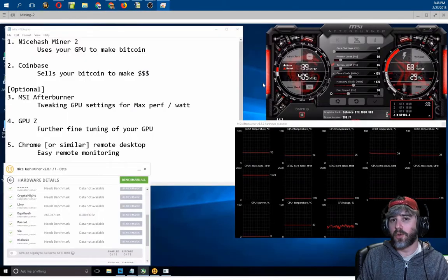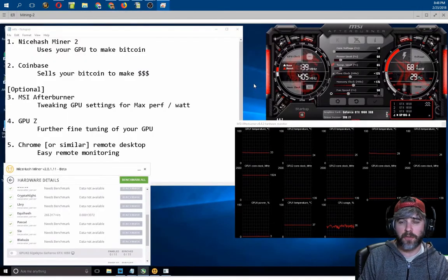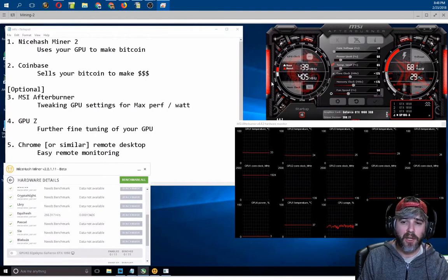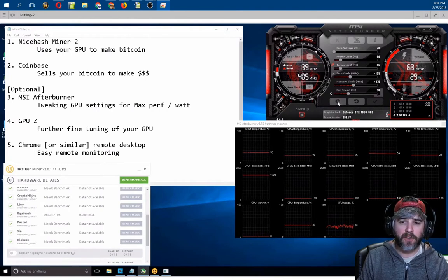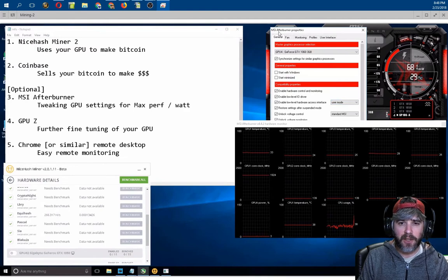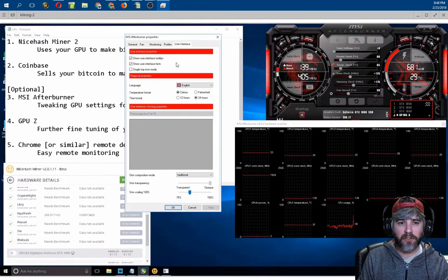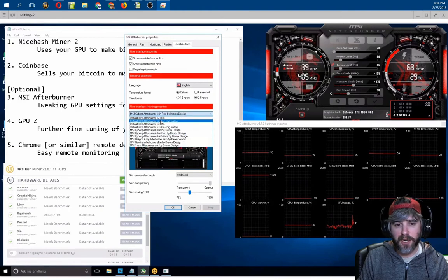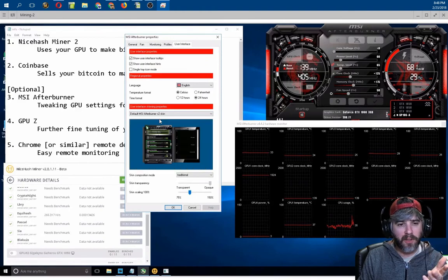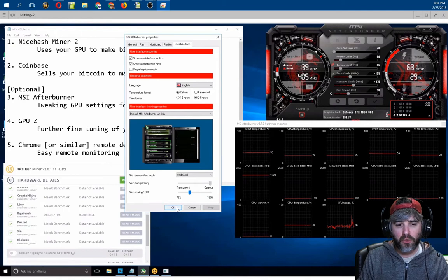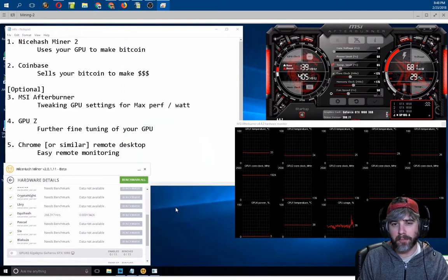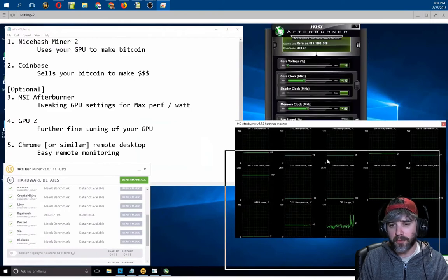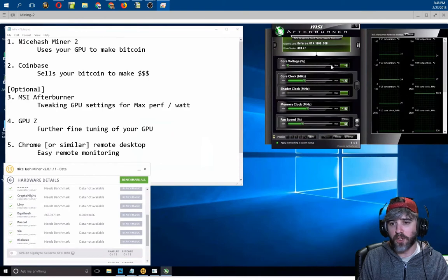When you install it and run it for the first time, it's going to look a little bit different than what I have up on the screen. I've changed the skin, and really, just to show you that, if you go into the settings, there's an area that says User Interface. Down the bottom here, it says you can change the skin design. The default is this one, the MSI Afterburner 2 skin. It's green. I don't like it. Not that I don't like the color green, but I just don't like the skin. So you can see, this is how it'll kind of look when you first get it and pop it up.